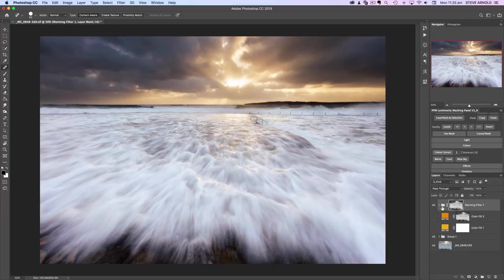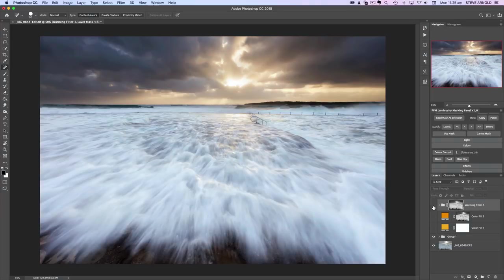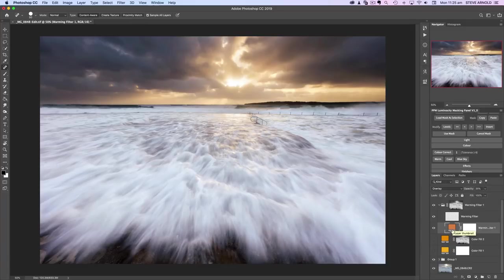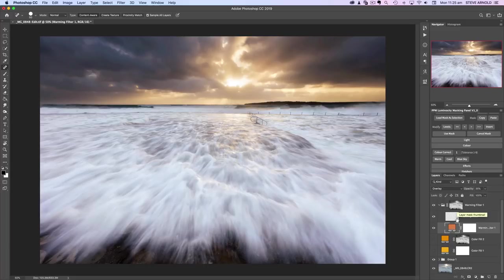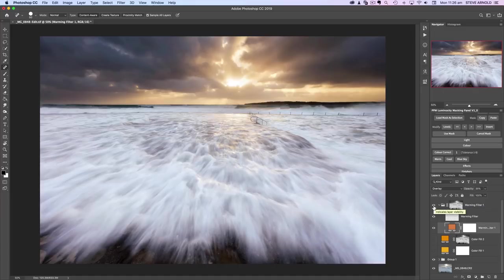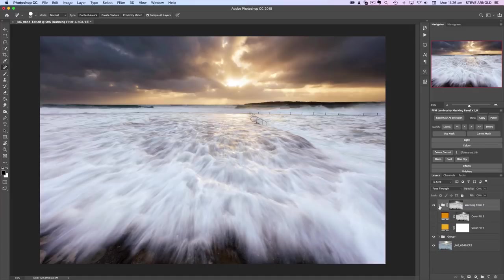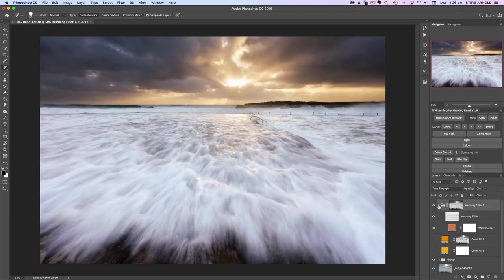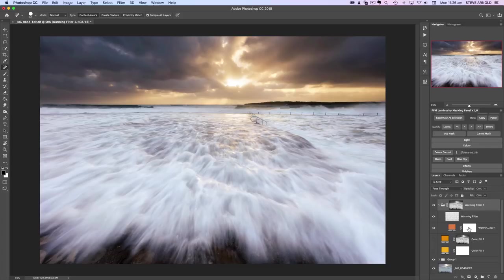It's going to do that whole process I just showed you in a single click. There we go—we have that warming filter. It picks the warm color for you, again slightly different to the ones I picked off the top of my head. It puts it into the correct blend mode and loads the luminosity selection directly into the layer mask of this layer group. I've grouped this adjustment with a description—warming filter—and applied the layer mask to the group rather than the filter itself.